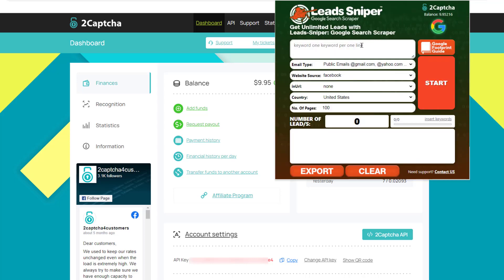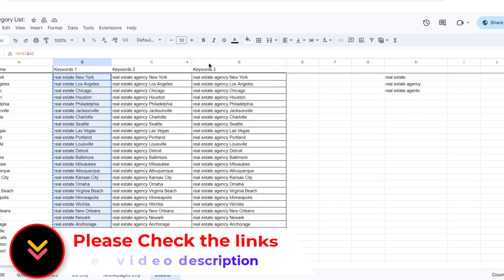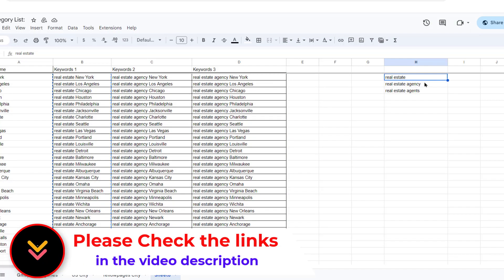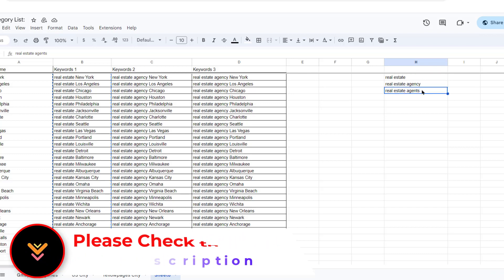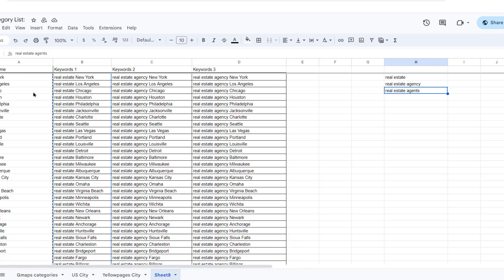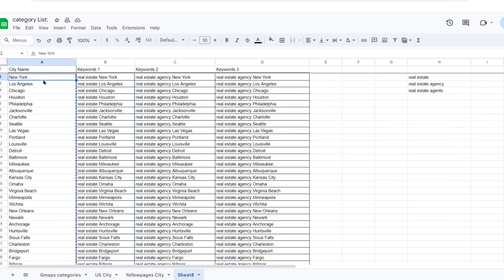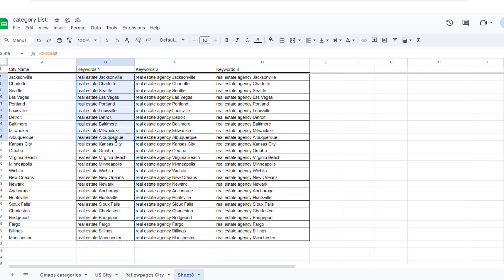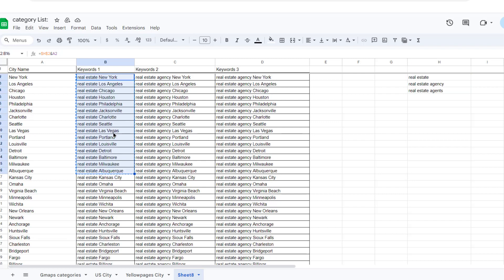Now we will use keywords to grab data. The three keywords are: 'real estate,' 'real estate agency,' and 'real estate agents.' These are the keywords we use to scrape email addresses from top US cities. I have these three keywords ready — just copy them from that section.